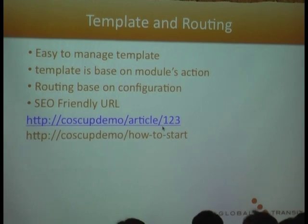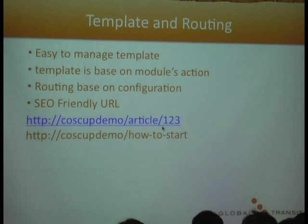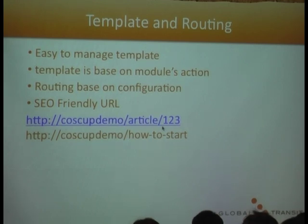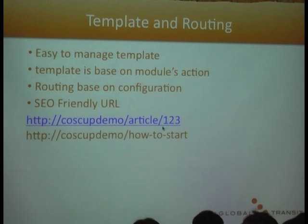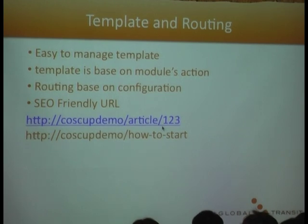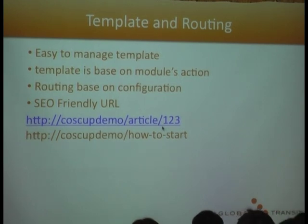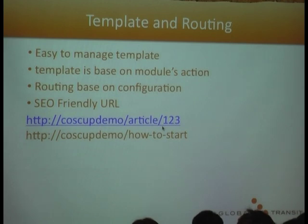All the website routing, like you want to route to which page and do the routing to the 404 page, you can all configure on the configuration files. And you also can do SEO friendly URLs. Usually you see URLs with an article with a number at the back, but you can use a configuration file to customize the URL.